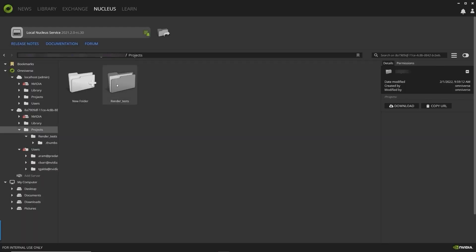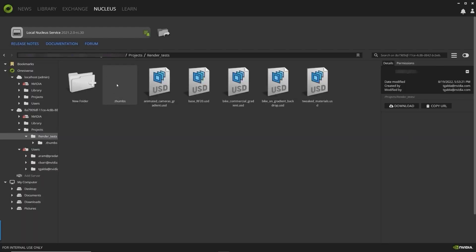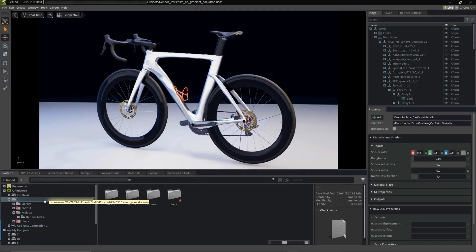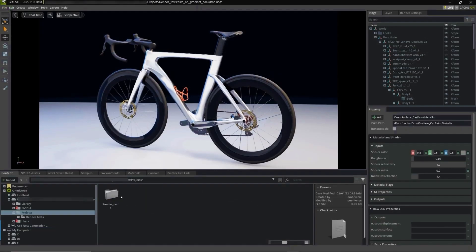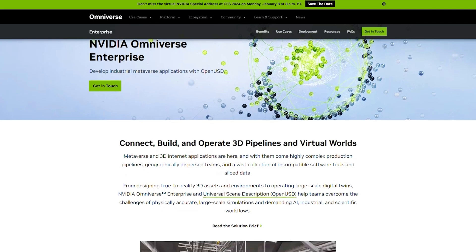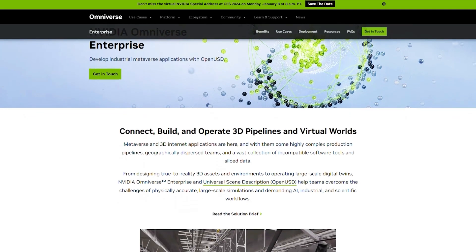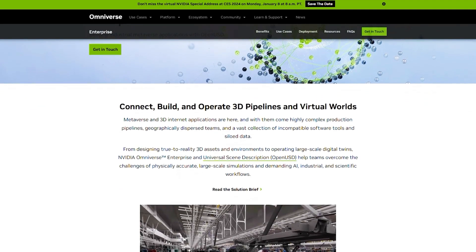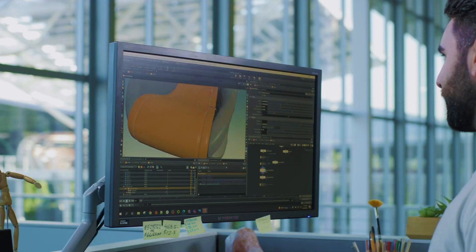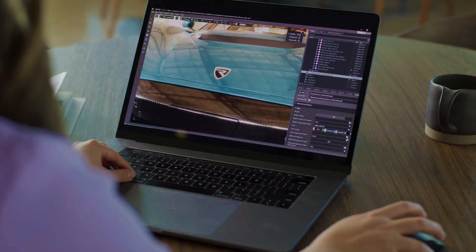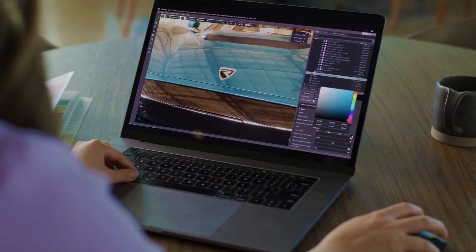Keep assets secure with infrastructure that removes the need to distribute sensitive files locally or worldwide. NVIDIA Omniverse is free for individuals to download and use via the standard license. NVIDIA Omniverse currently connects to an extensive selection of data formats and apps,